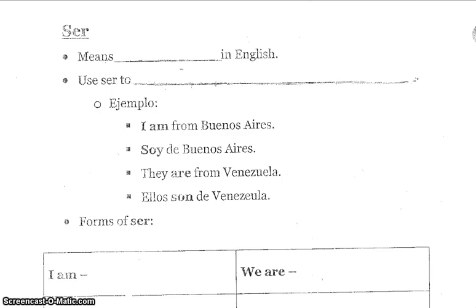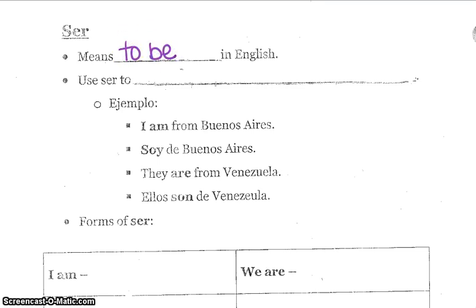Hi everyone and welcome to the flip on the verb ser. Ser will be the first verb that we are learning of many verbs in Honors Spanish 1. The verb ser means 'to be' in English. We use ser to identify a person or to say where he or she is from.